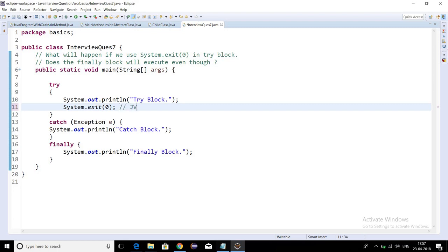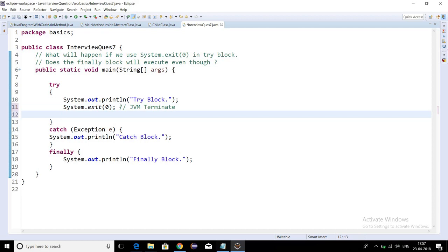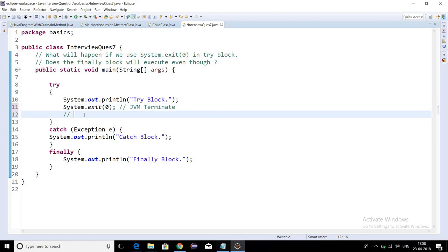It is basically used to terminate the Java Virtual Machine. And the status code I have used, this status code as zero.